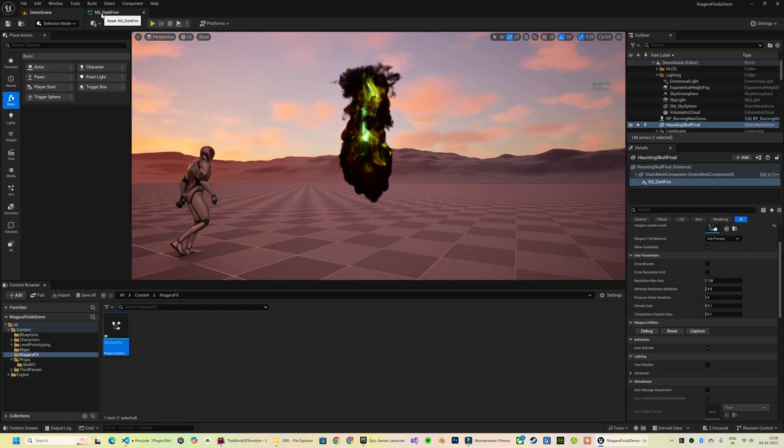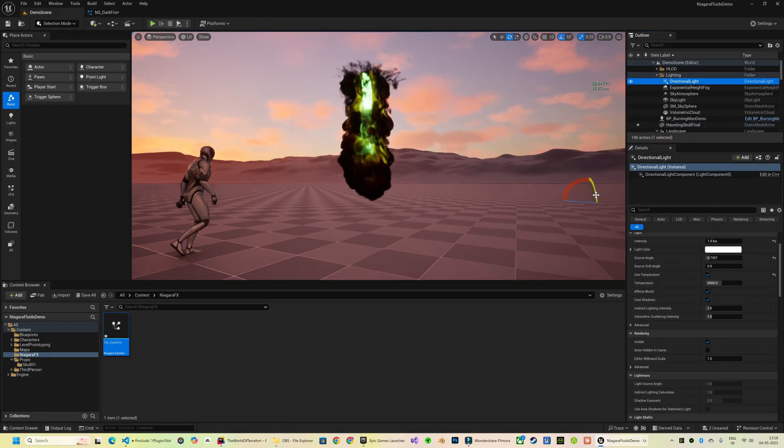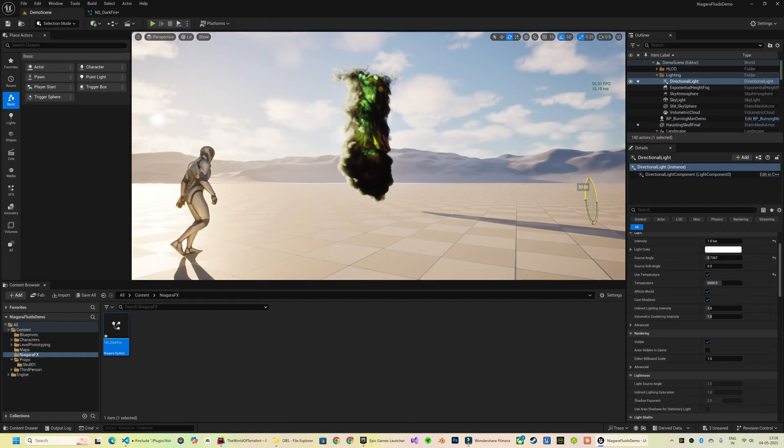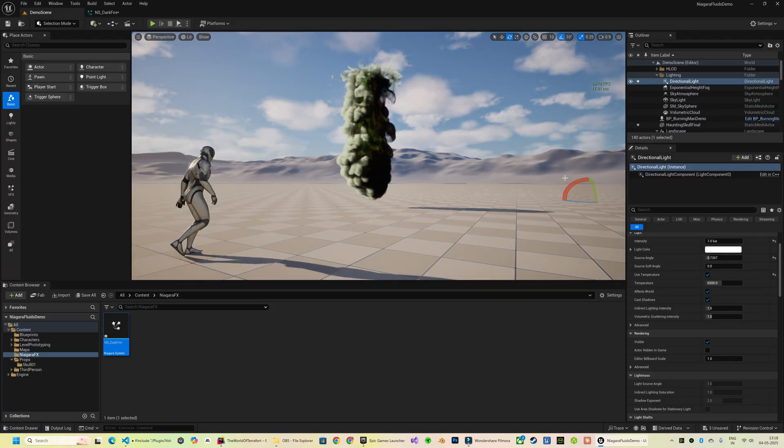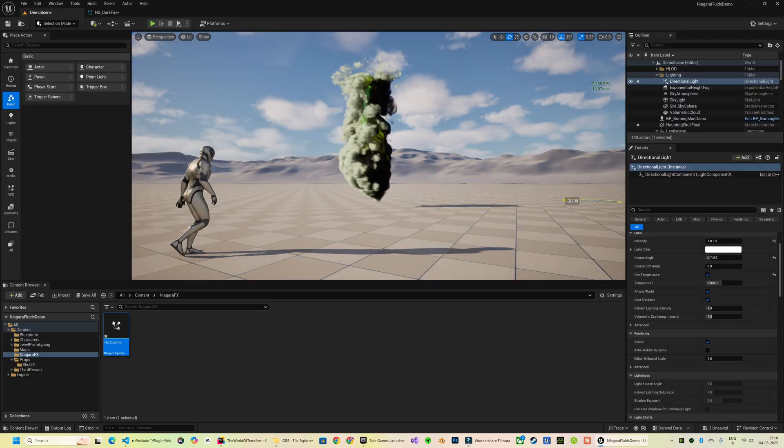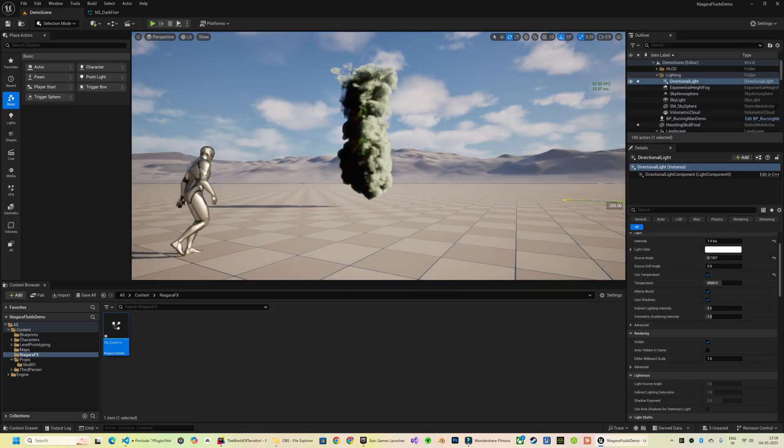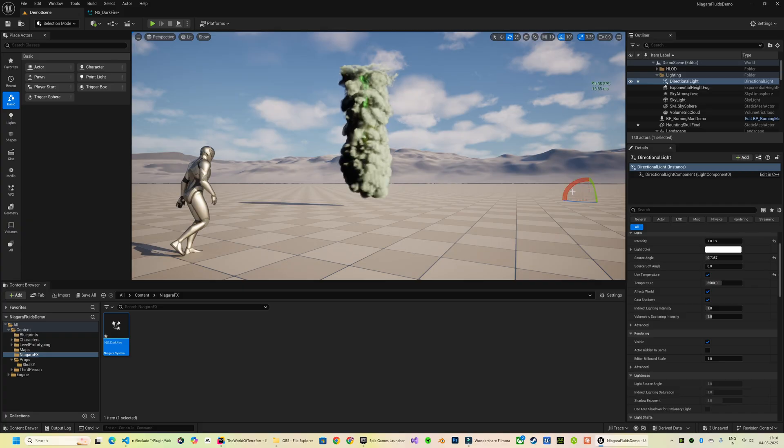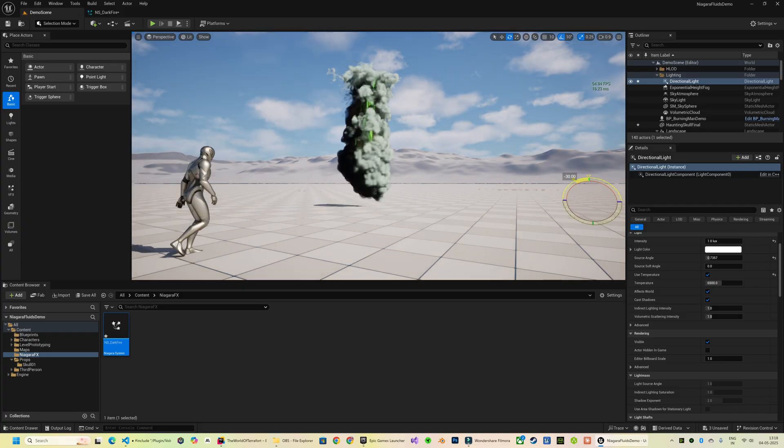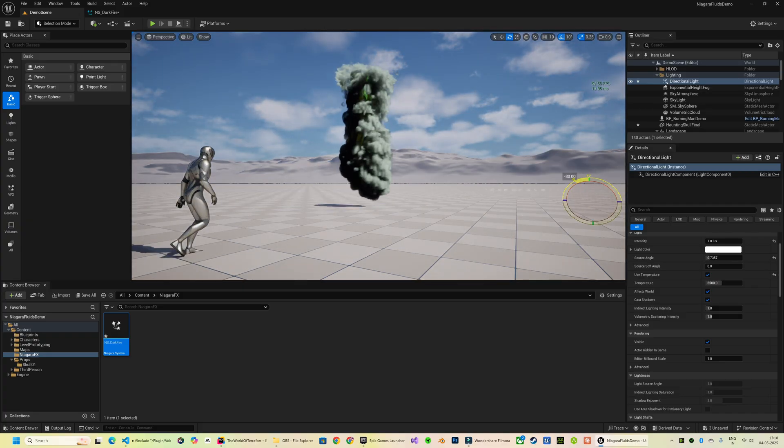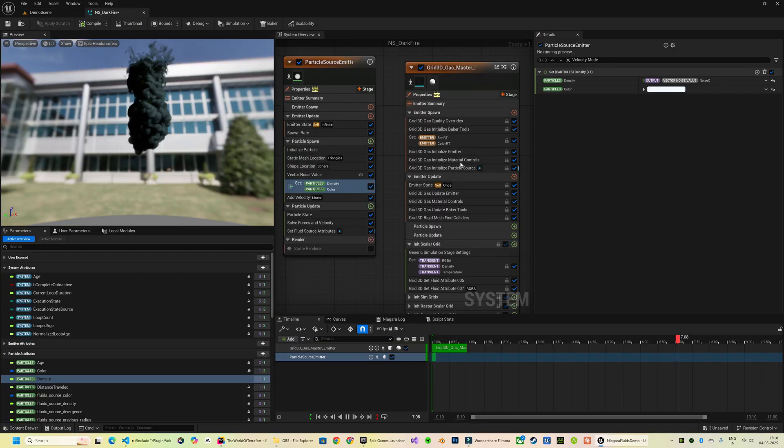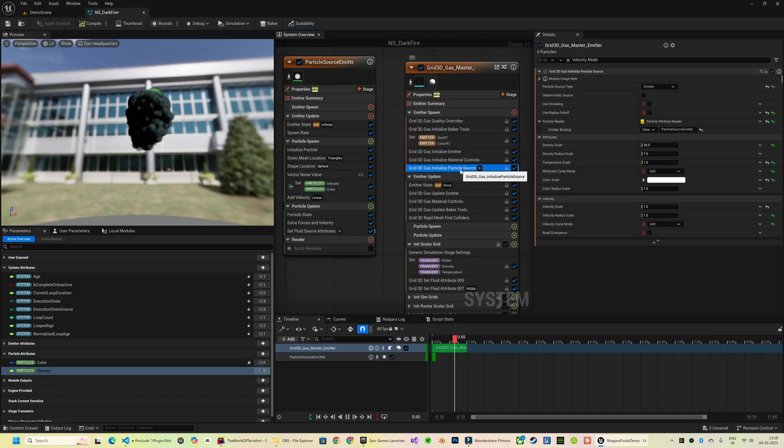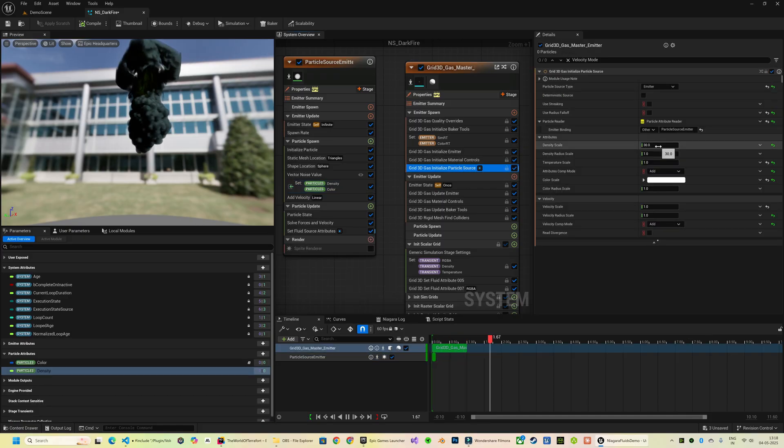This also works beautifully with dynamic lighting. Just rotate the directional light and you'll see how the shadows and colors of the fluid respond in real time. The smoke is looking a bit too dense, so I'm going to dial down the Density Scale over here.